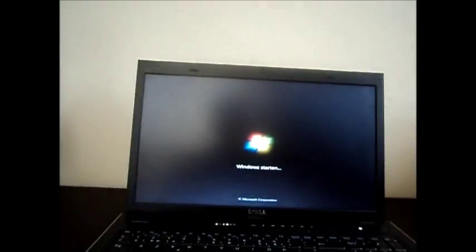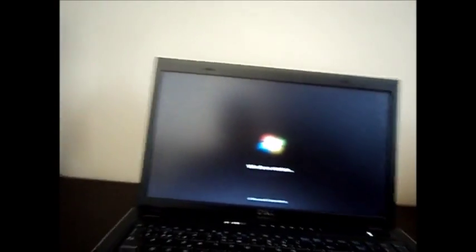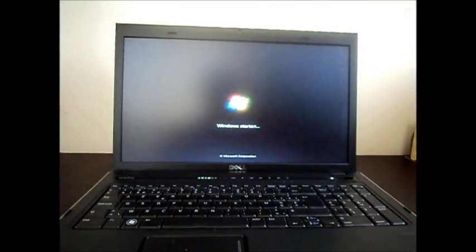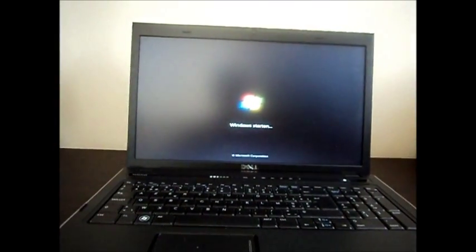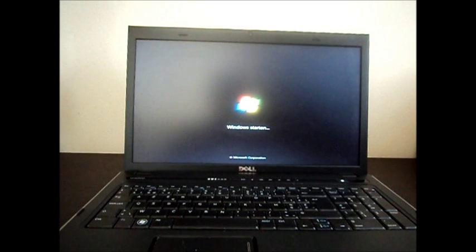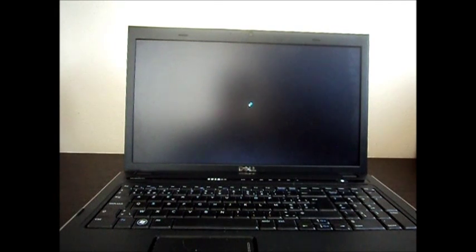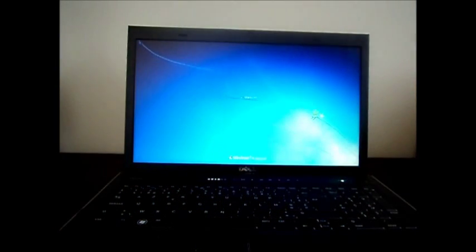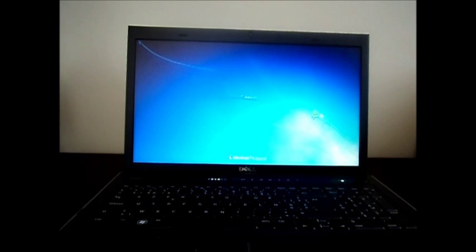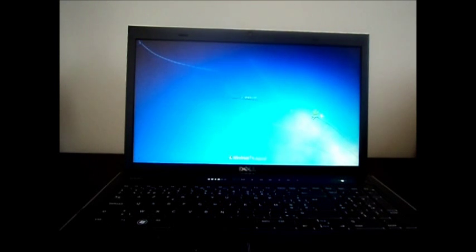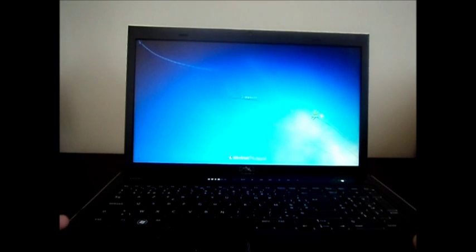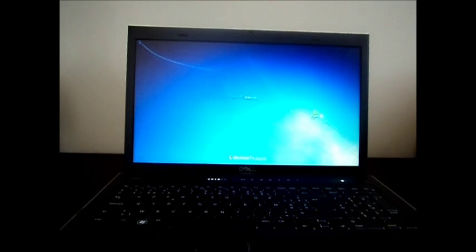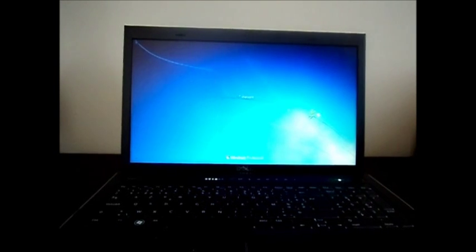So this was my review on the Dell Vostro 3700 running on Windows 7. Like always, if you like my videos please like them. Make sure to subscribe if you want to see more of me and thanks for watching this episode. I hope you like my videos and watch my other videos too. See you later.